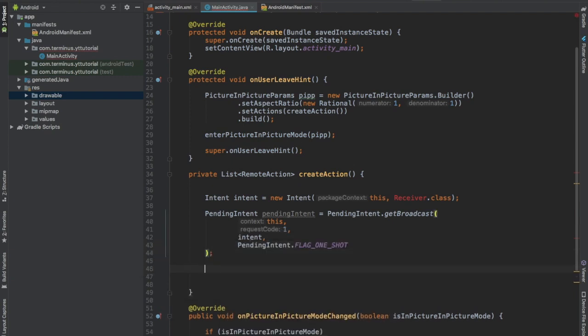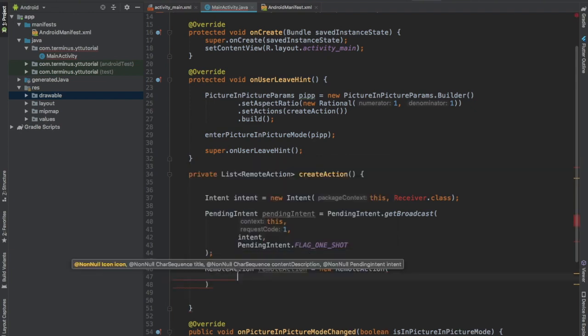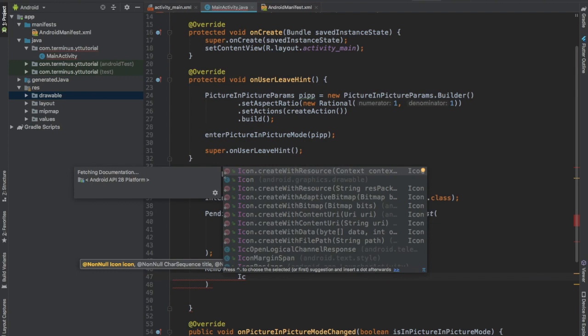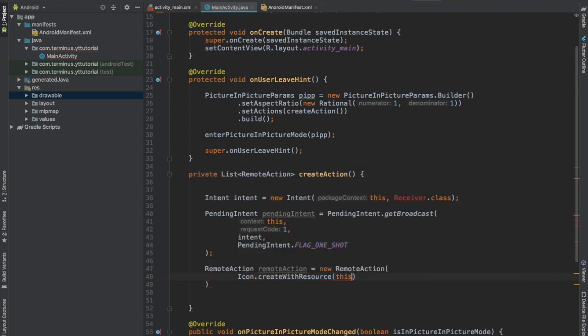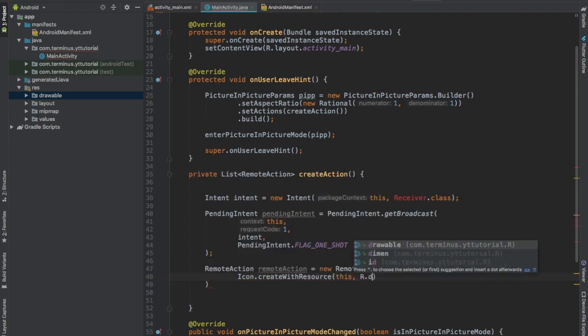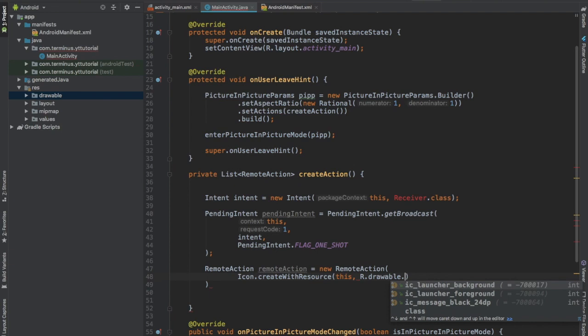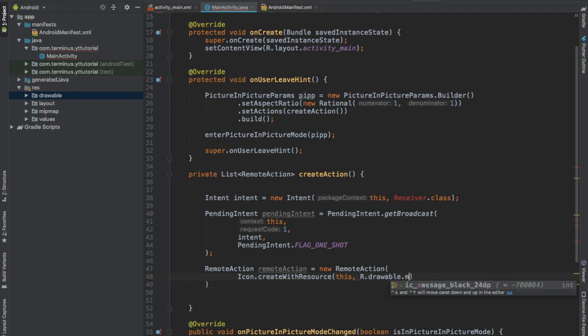Then we can create a RemoteAction. The first parameter it takes is the icon: Icon.createWithResource, context this, R.drawable.message. This process is very similar to what happens in notifications.